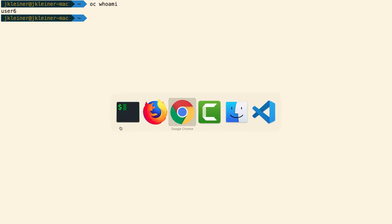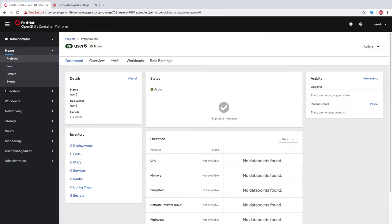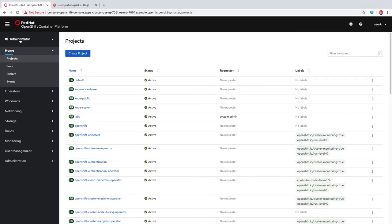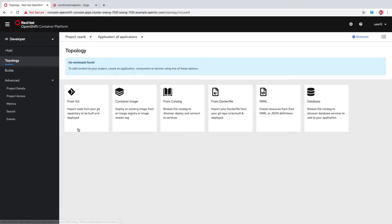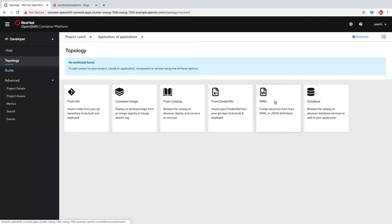The first step in deploying our application is to deploy the ParksMap front-end, and we'll do that by deploying it from an existing container image. Let's toggle to the developer perspective. We land here in topology view, which is empty because there's no workloads deployed yet in this project. You can see that there are six different ways you can deploy applications, services, or components. Since we have an existing container image, we'll click this one.